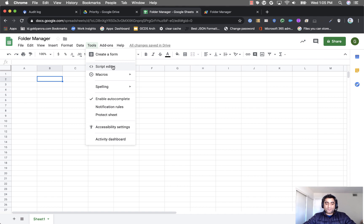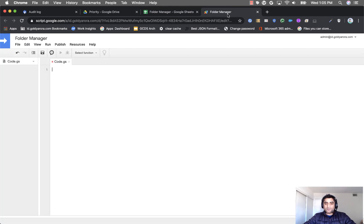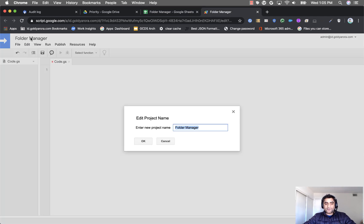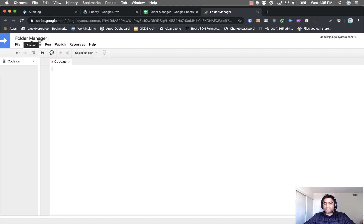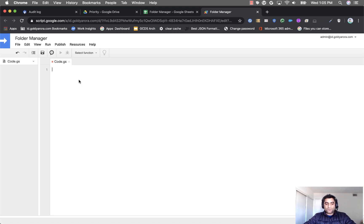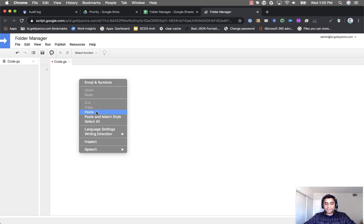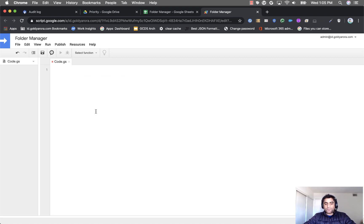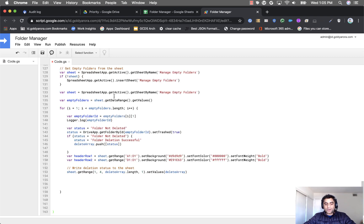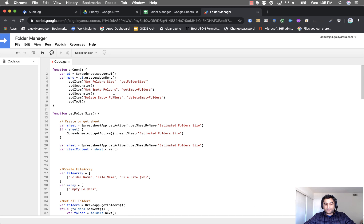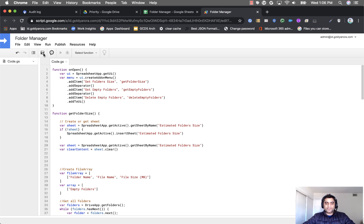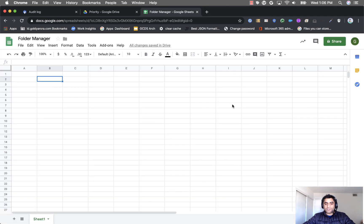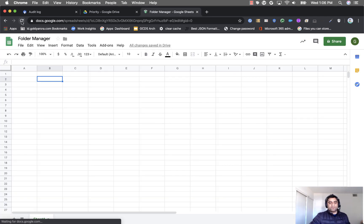Once you click on script editor you will see this kind of script editor. I have already named mine as folder manager. You can name it whatever you want and then you will need to paste the script that I will give you and I'll put the script under this video. So you just need to copy and paste it and then just save it. And once you save it you can simply close this app script and then come back to your folder manager sheet and do a quick refresh here.